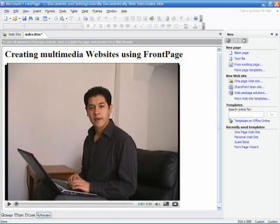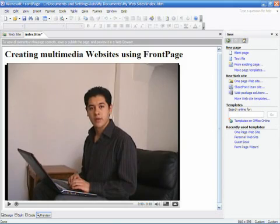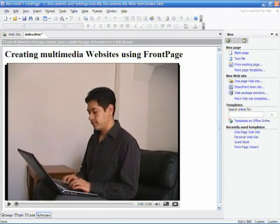I'm Luis Estrada, and I've just showed you how to storyboard your website. Thank you, and I'll see you soon.